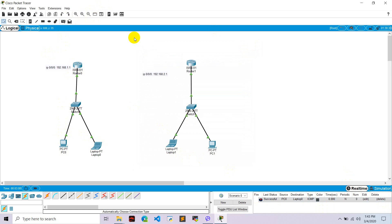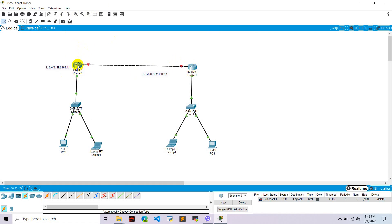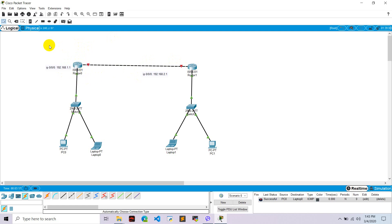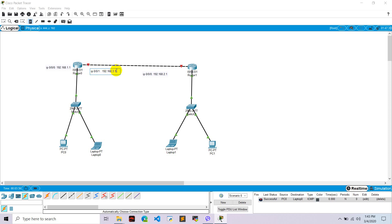Now let's connect Router 0 and Router 1 with a wire. We need to set up the gigabit port 0/0/1. Go to Router 0 and give port 0/0/1 the IP 192.168.3.1.